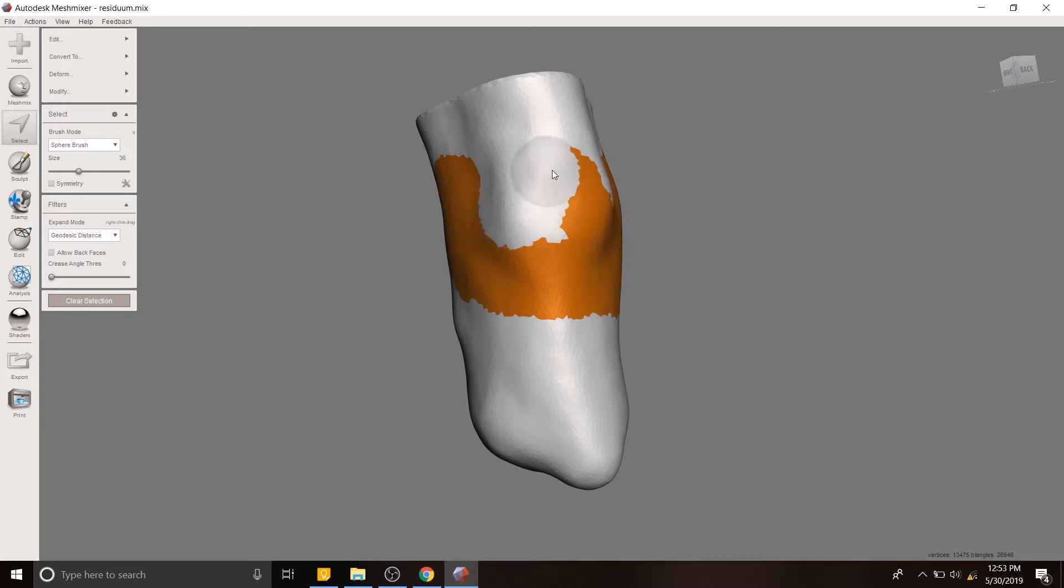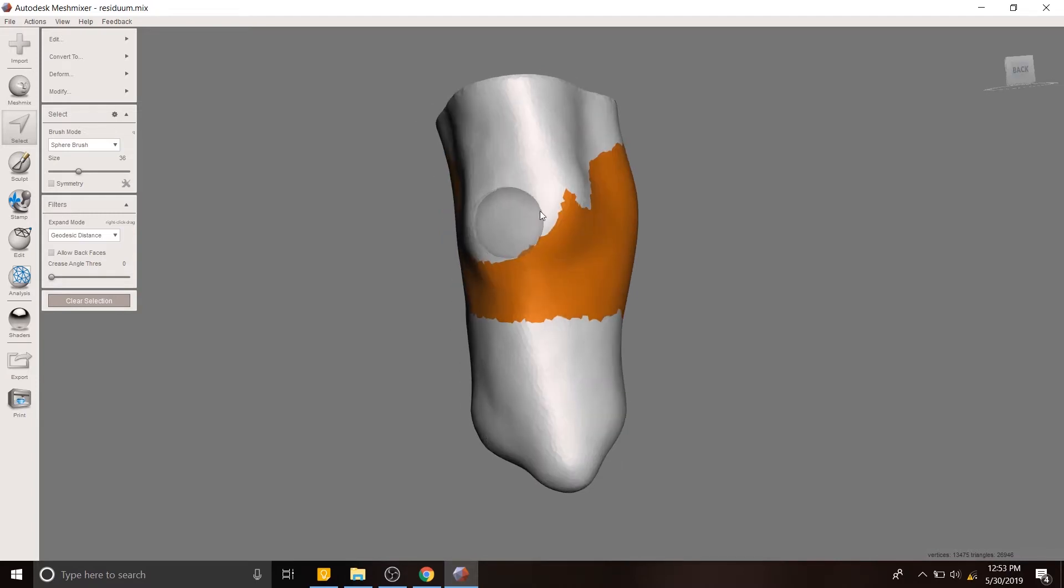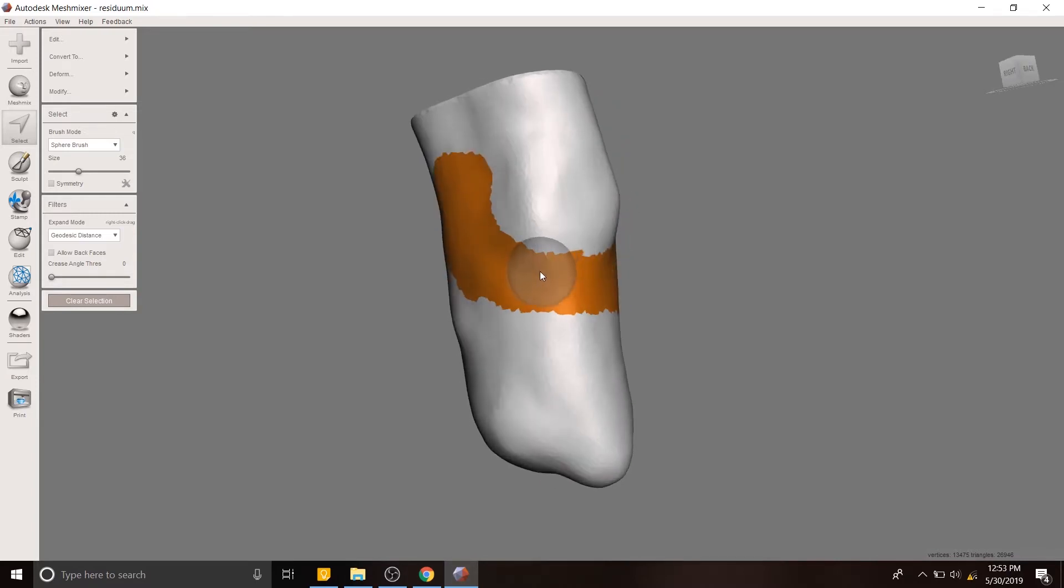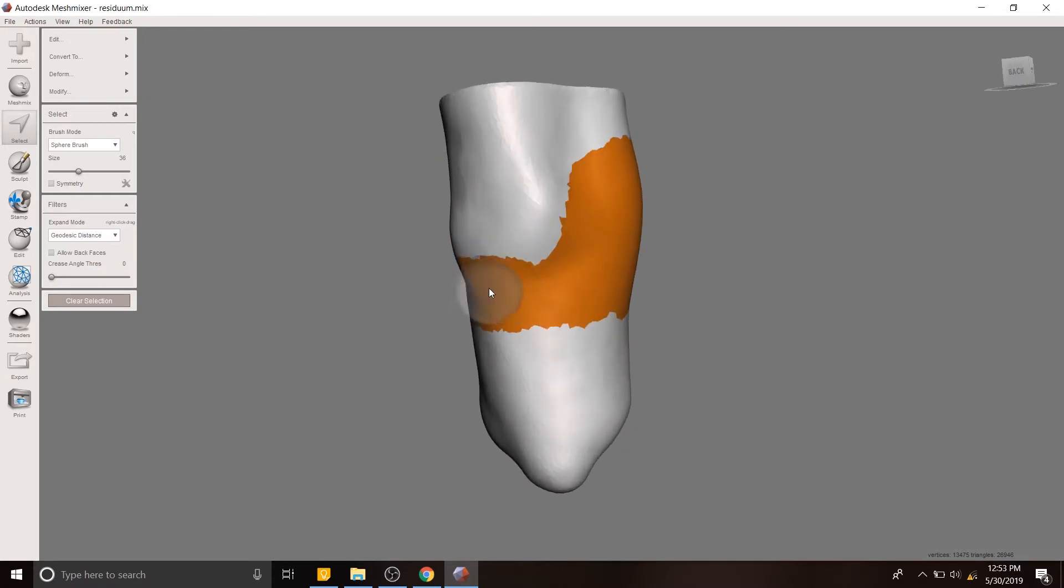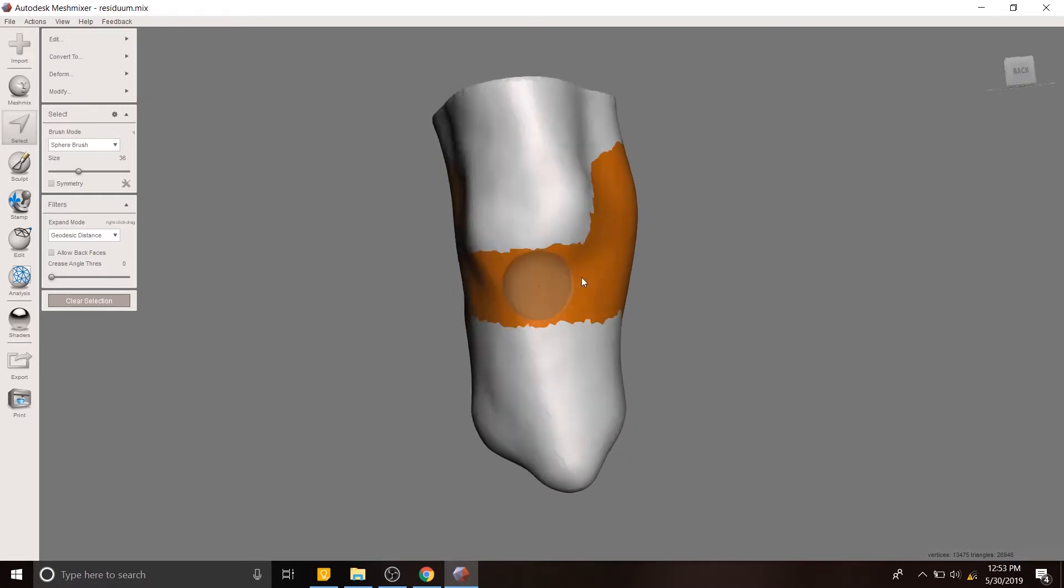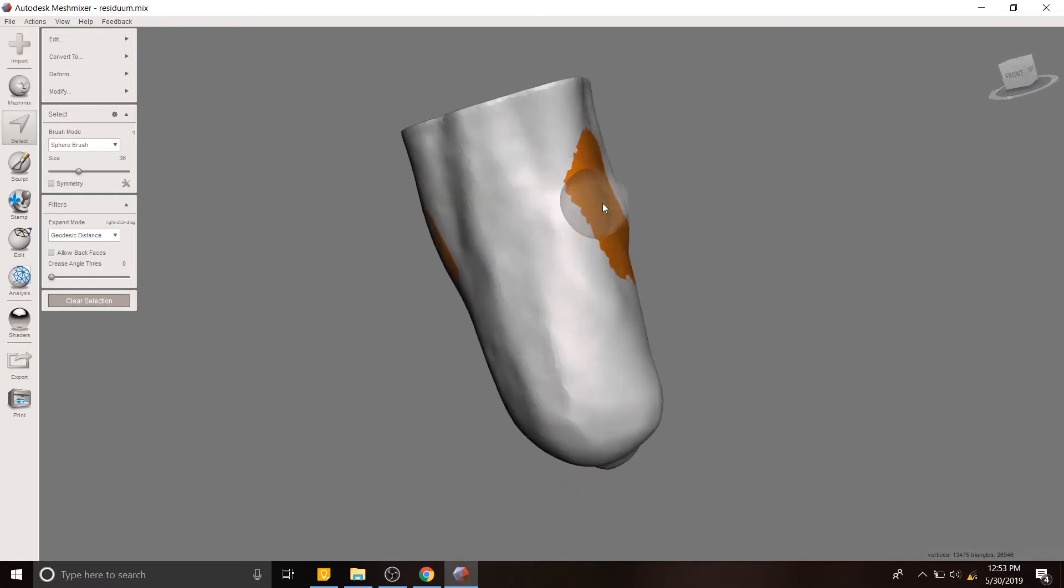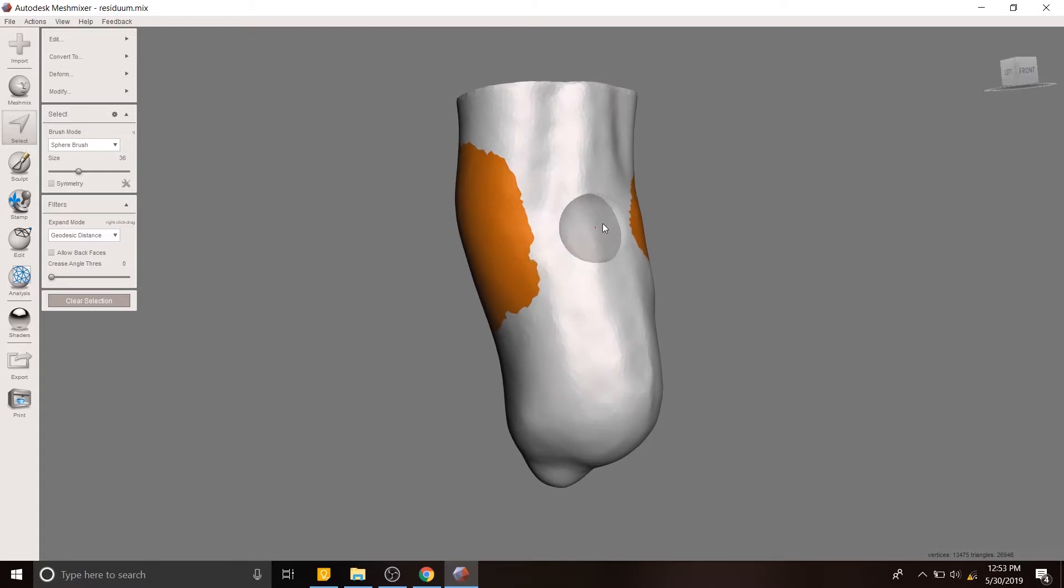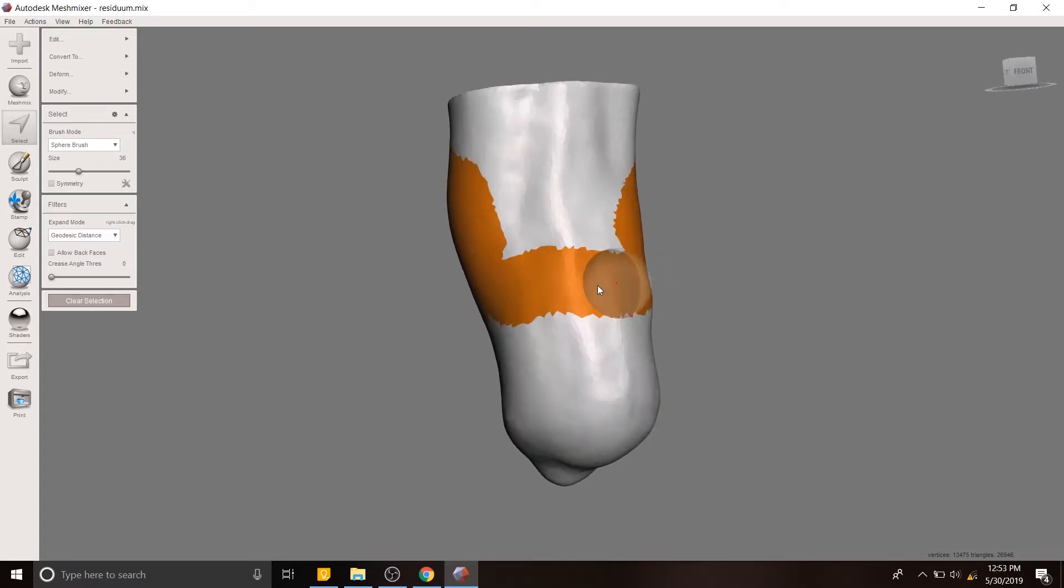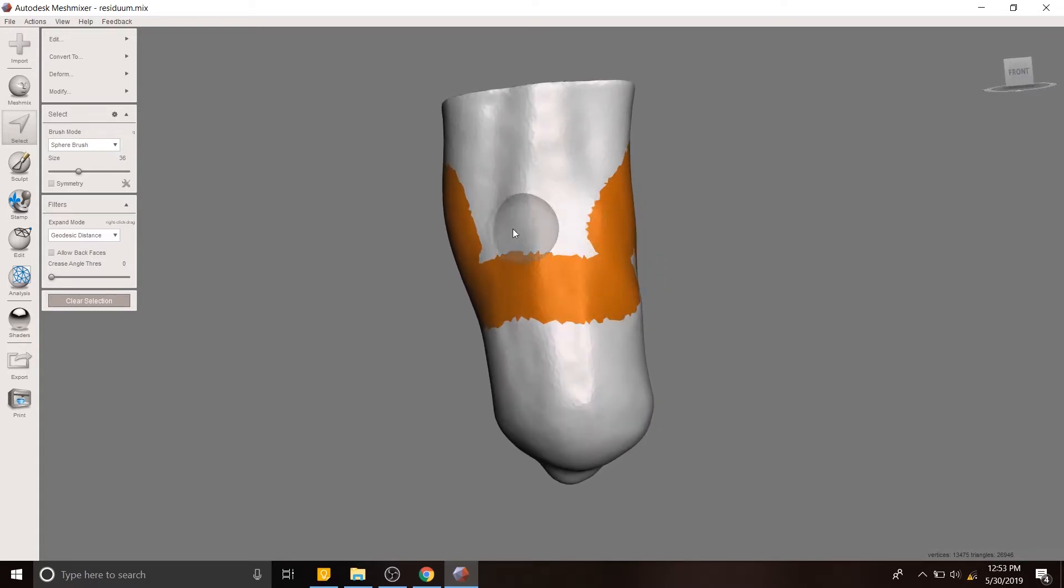...the tools that we're using in this video are still relevant. And so that's why I'm making this video. All right, so back to what we were doing, selecting these areas. You want the patient to be able to bend their knee.